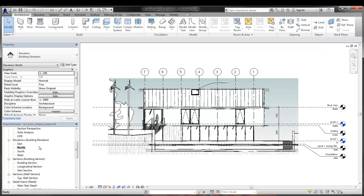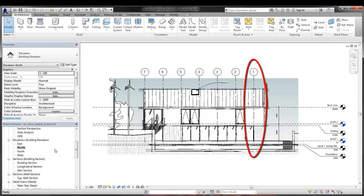When you apply Sketchy Lines in a view, all lines will have a hand-sketched appearance except datums, which include grid lines, level lines, and view marks.